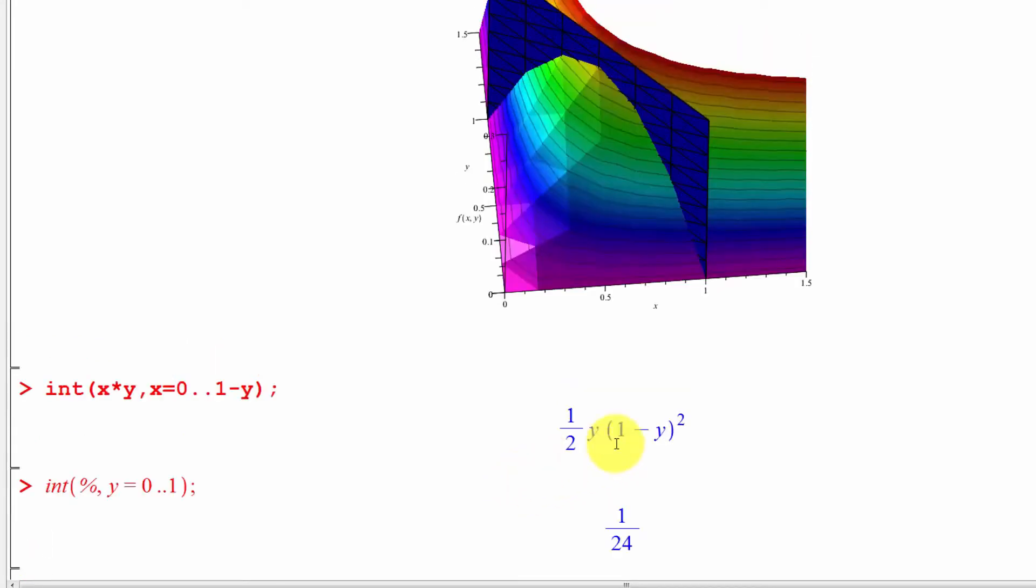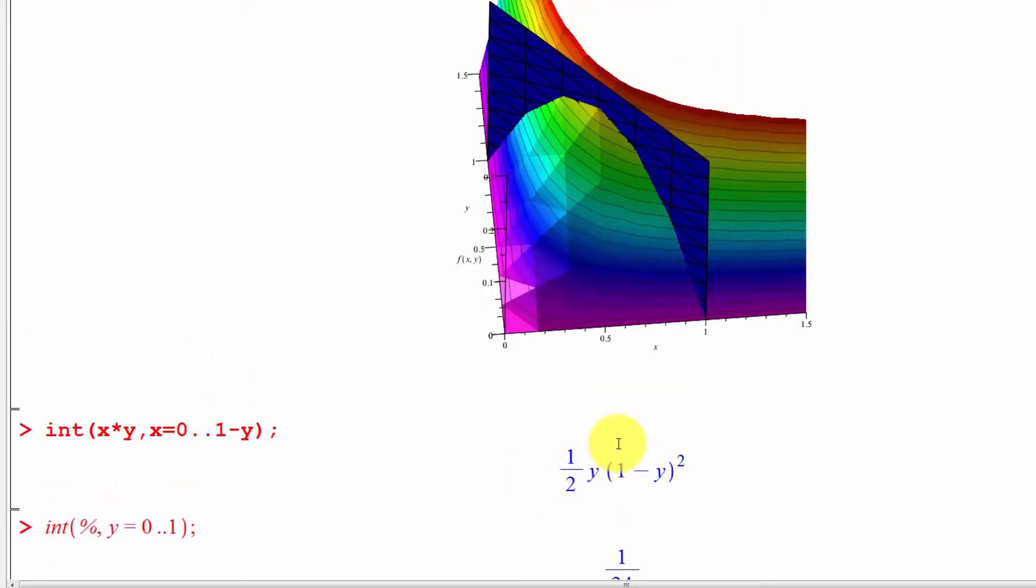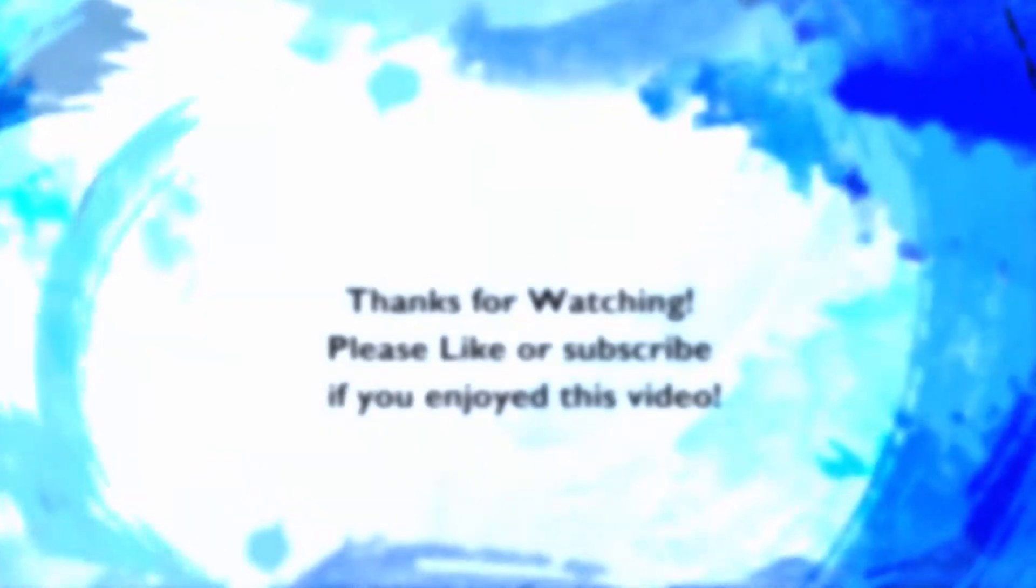I hope this visualization has helped you understand what's going on. If you have any questions, please leave me a comment or question in the comment section below. Otherwise, good luck.